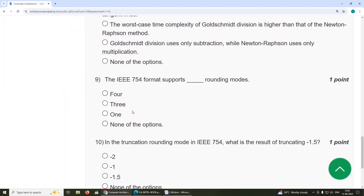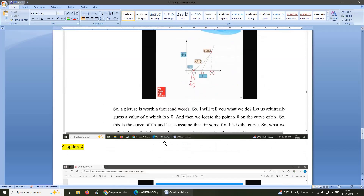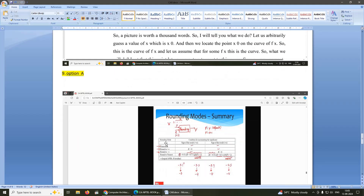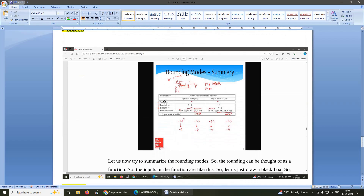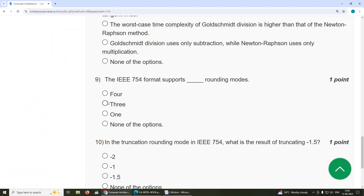Ninth question: the IEEE 754 format supports four rounding modes — truncation, round to plus infinity, round to minus infinity, and round to nearest. The answer is option A, four rounding modes.